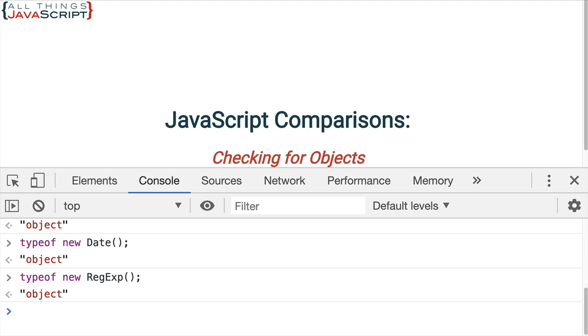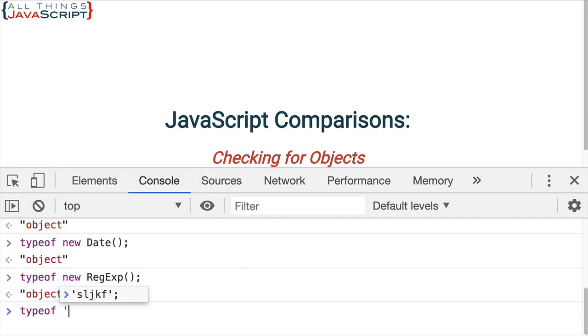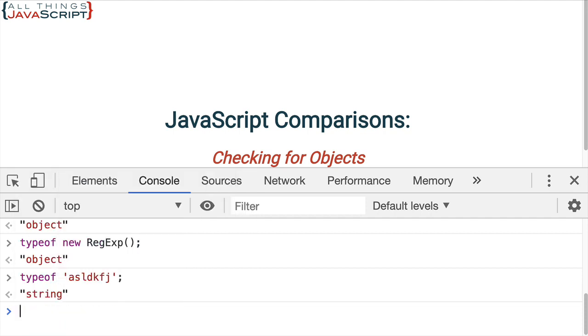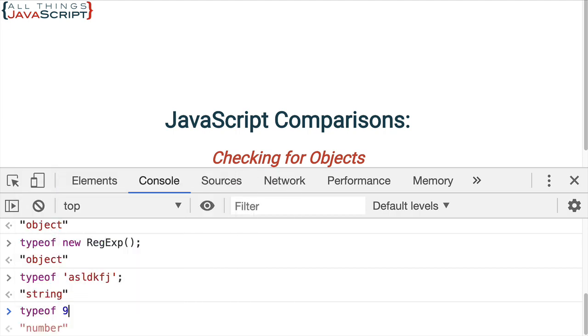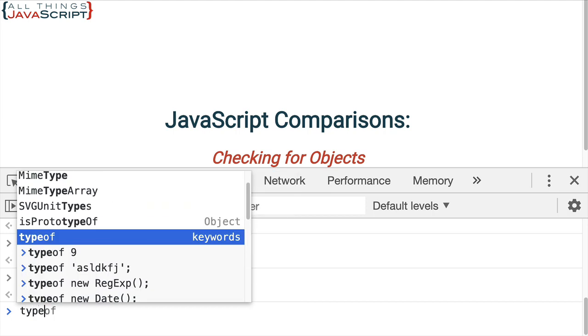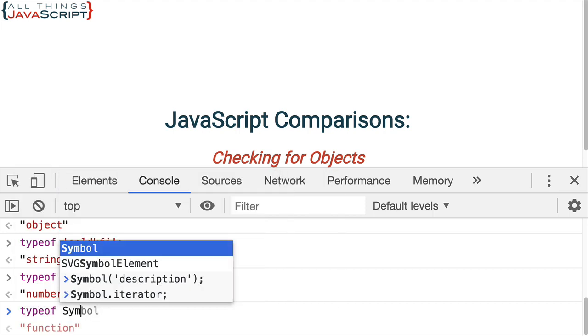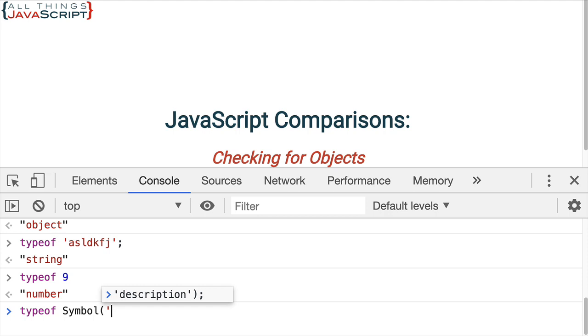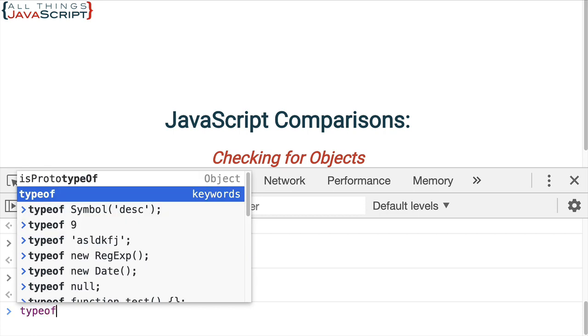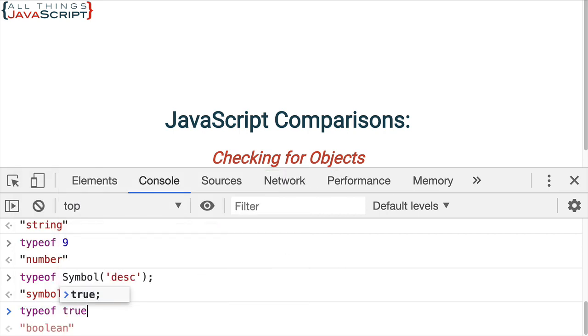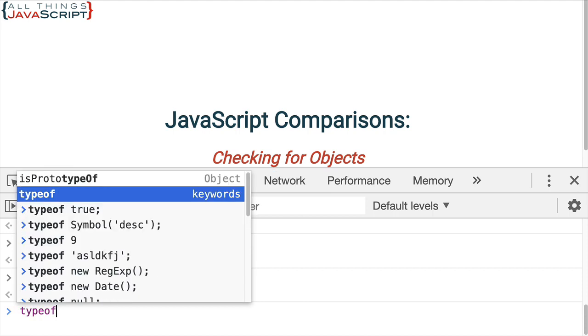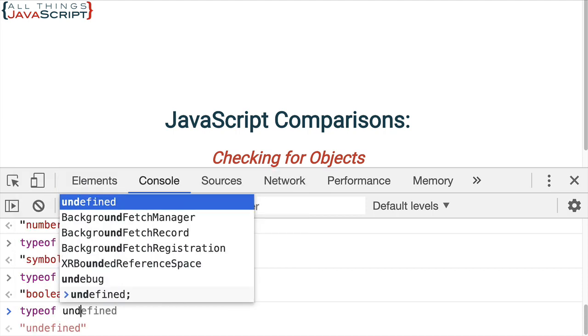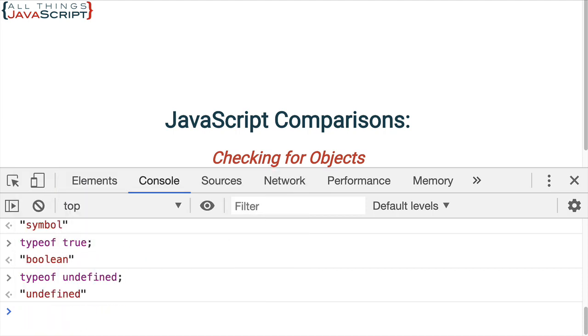But then there's the other data types that don't. If we do typeof and then we have some sort of string, that comes back as a string. Or typeof and a number. We can also do typeof symbol. Just create a symbol here really quick. And that comes back as a symbol. And then, of course, typeof true or false comes back as a boolean. And then, finally, typeof undefined comes back as undefined. That's the type for that.